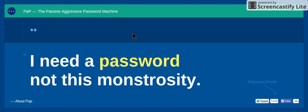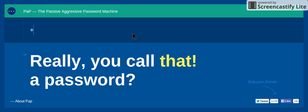I need a password, not this monstrosity. Really? You call that a password?